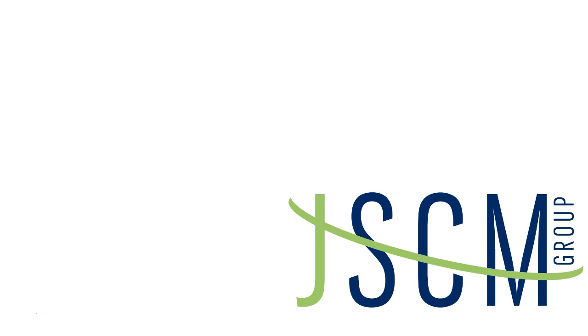Hi everyone, this is Madison Slater. I'm a certified WatchGuard trainer here at JSCM Group.